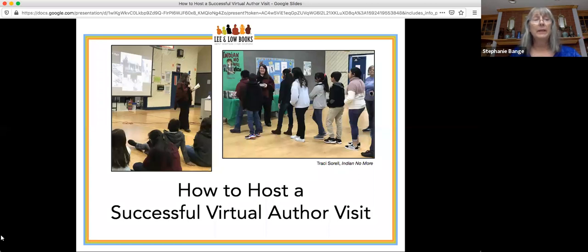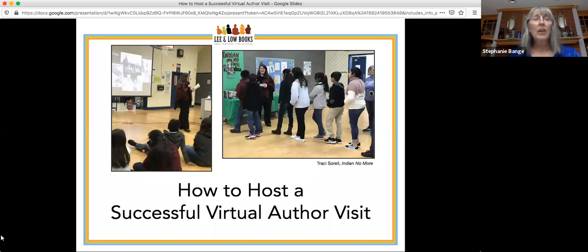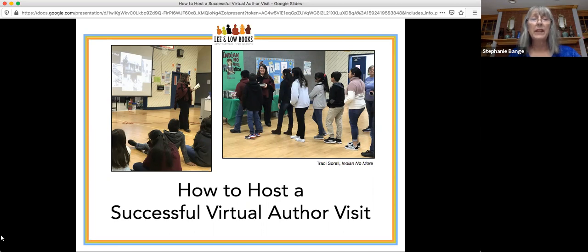First, I would like to clarify two points. Number one, I want to remind everyone that this webinar is being recorded. A link to the recording will be sent to all registrants after it is posted next week. During the webinar, I will be collecting your questions and we will try to address as many of them as possible. This webinar was set up as a series of questions, so if you seek specific information about how to set up a virtual visit in the future, you can go straight to that portion of the video.